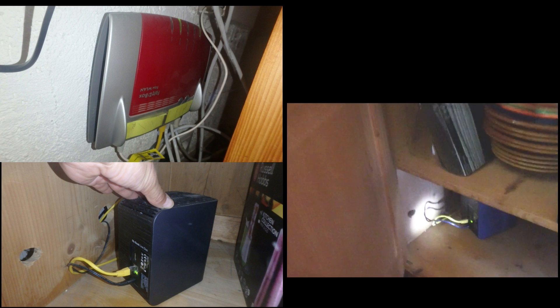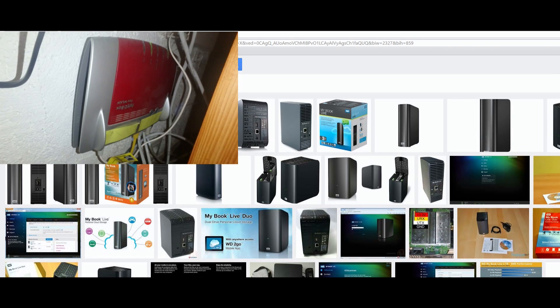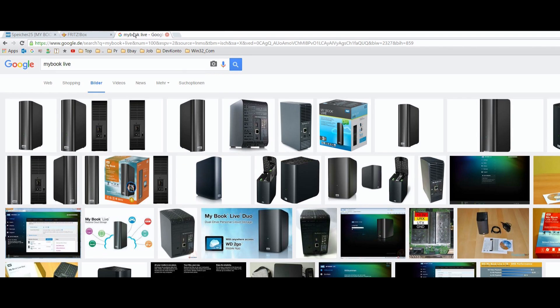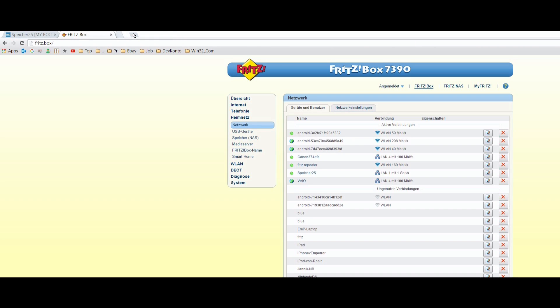This video shows how to bring your network storage — here it's a Western Digital MyBookLive — to your router and to your network. I placed this small NAS storage next to my router, which is a small Fritzbox, and I want to connect this NAS storage to the router.